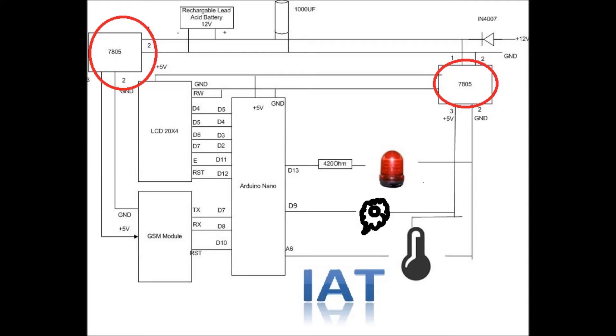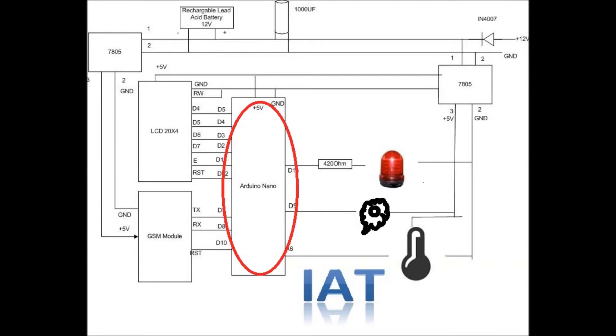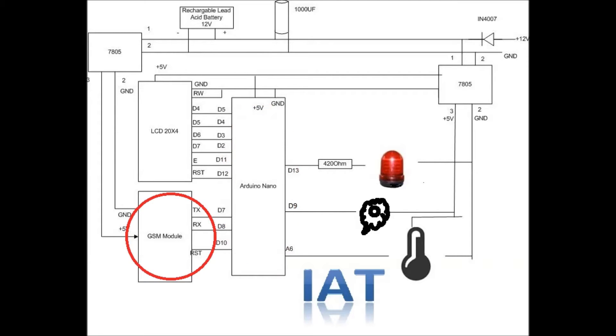This is our Arduino Nano. This is SIM900 GSM module, which is connected with Arduino Nano using software serial interface.